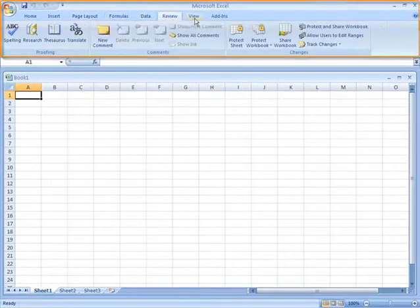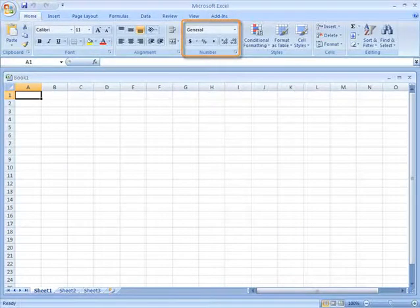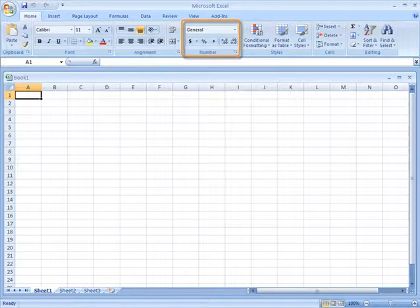For example, here in the Number group, we have the Number Style, Percent Style, and Decimal commands.